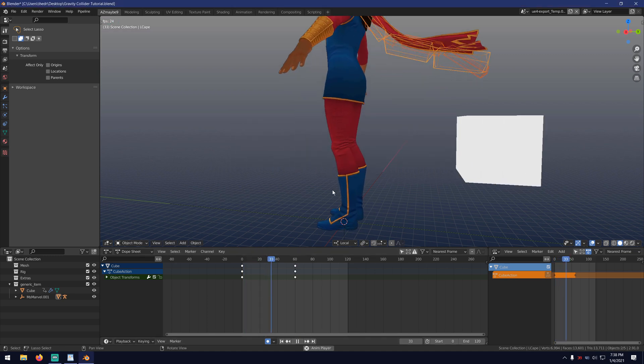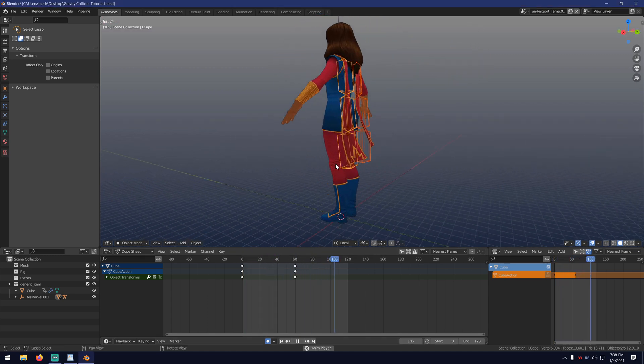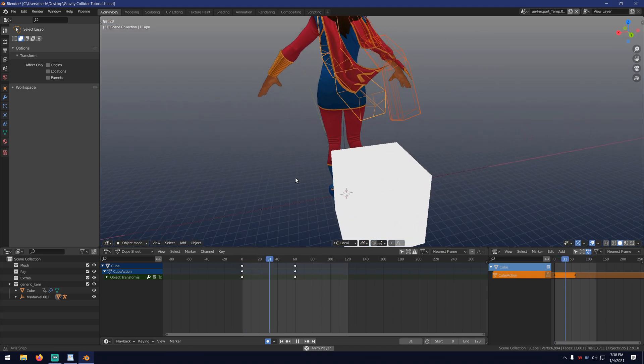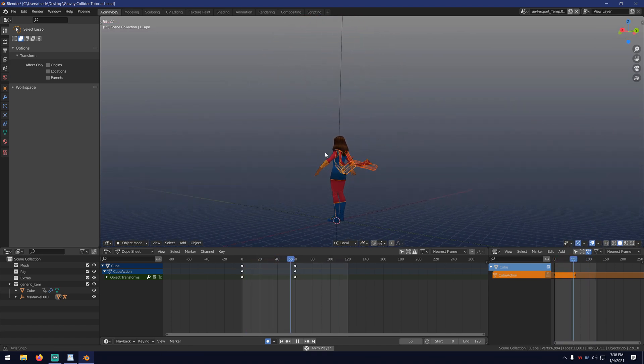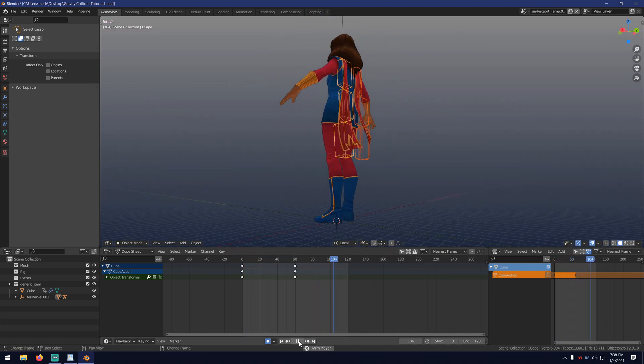Gravity Collider Physics. This is a scalable real-time physics setup that's great for stuff like long hair, scarves, and similar elements.